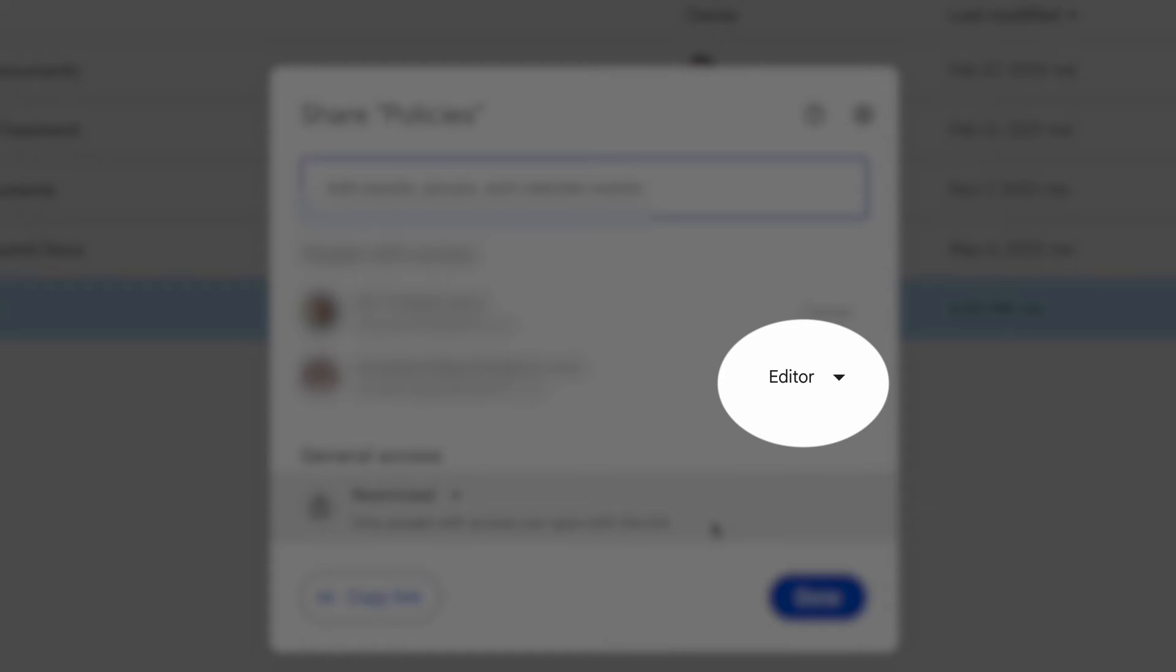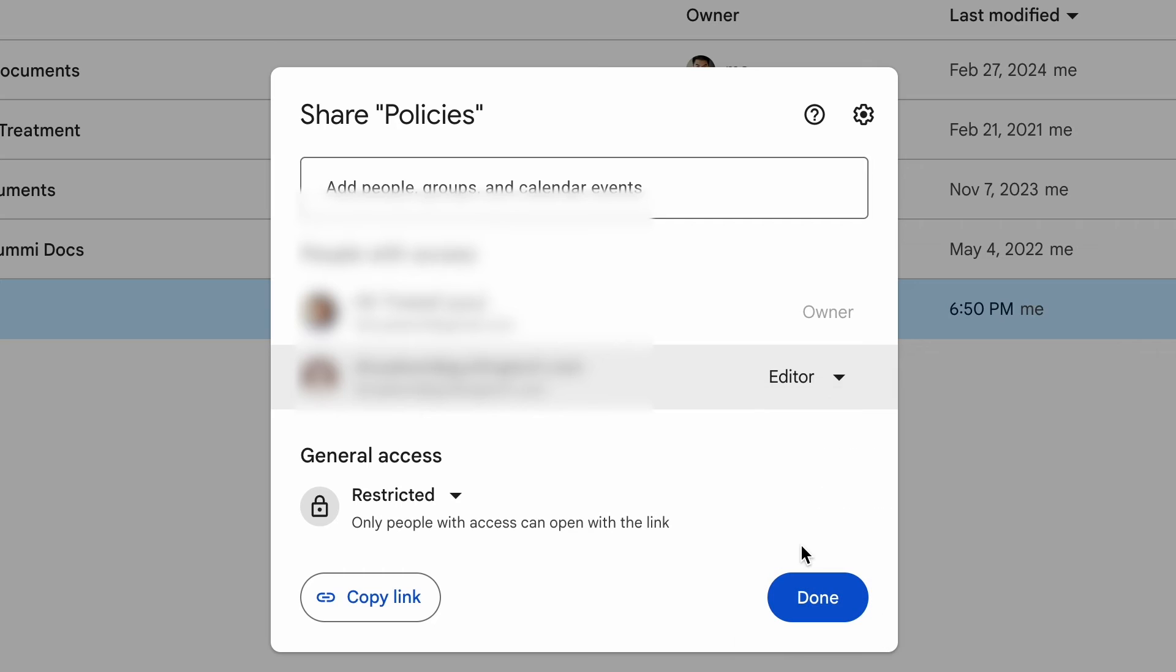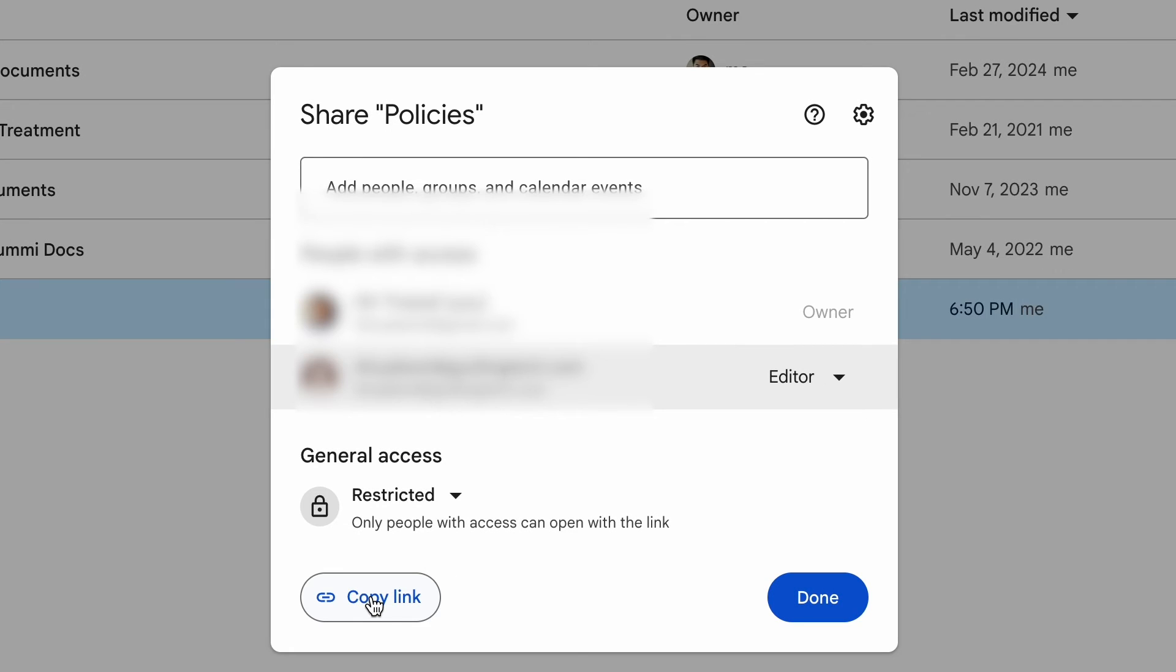Click on Editor to customize the permissions according to your requirements and then click on Copy Link. You can share this link on any application.